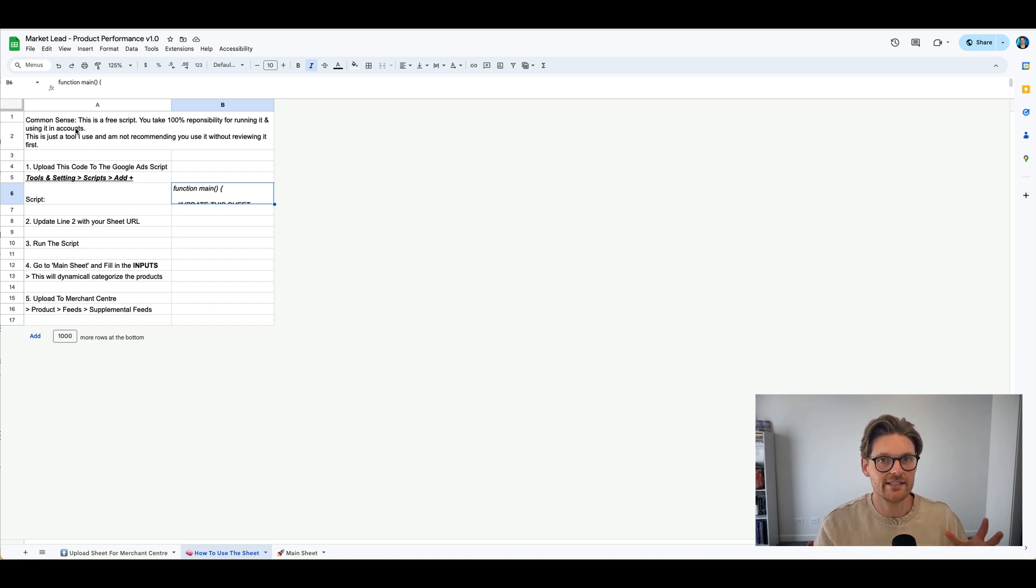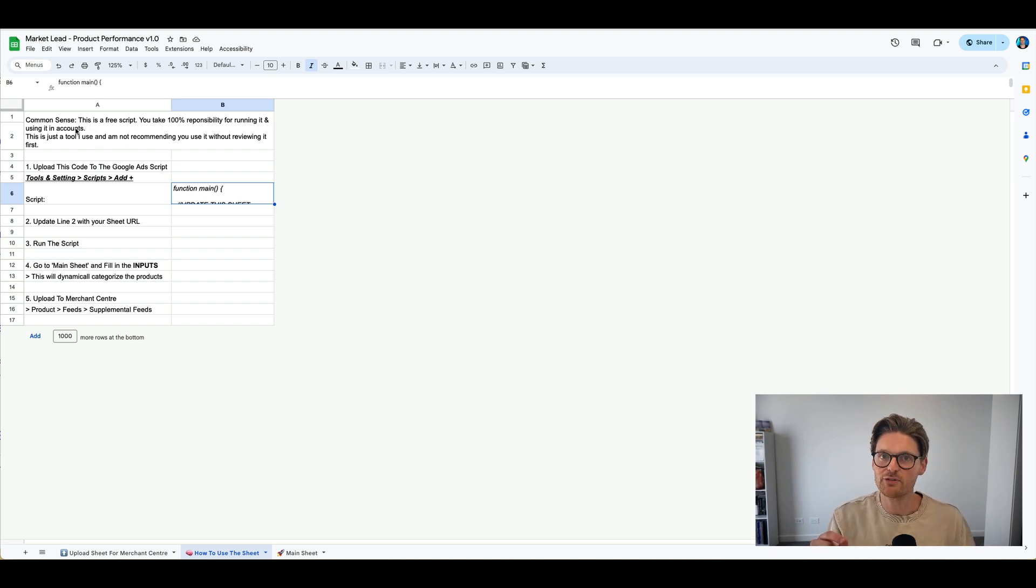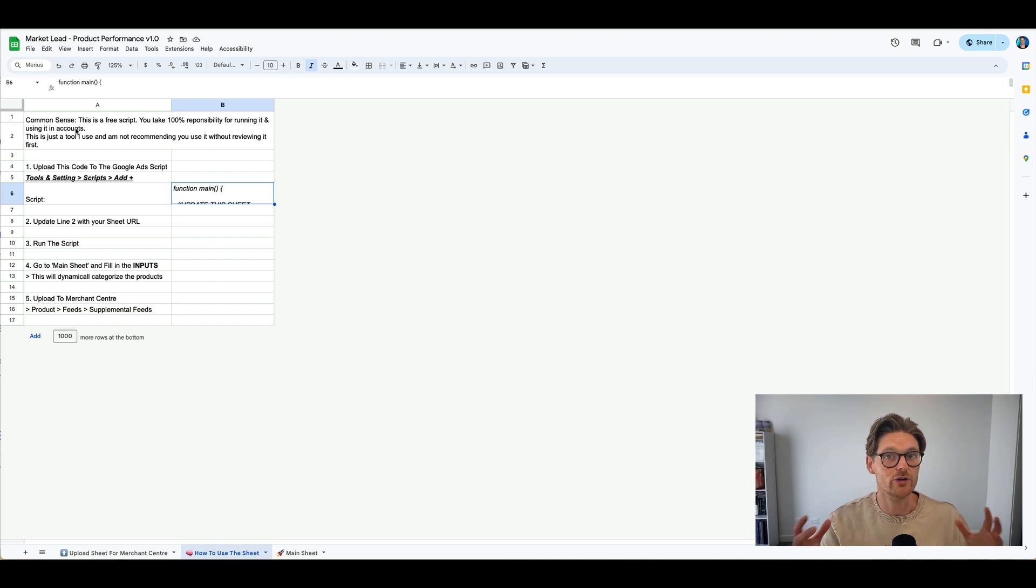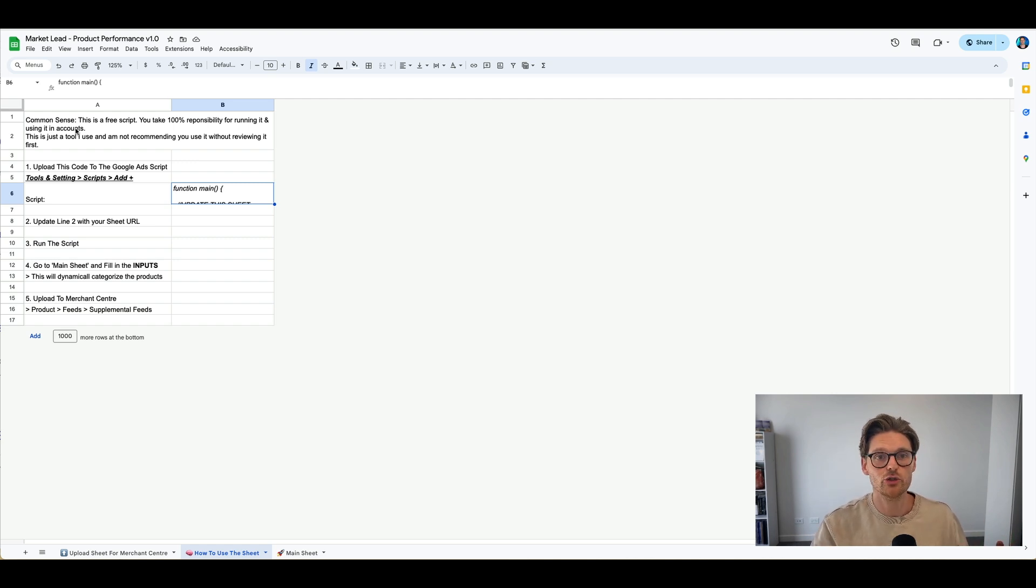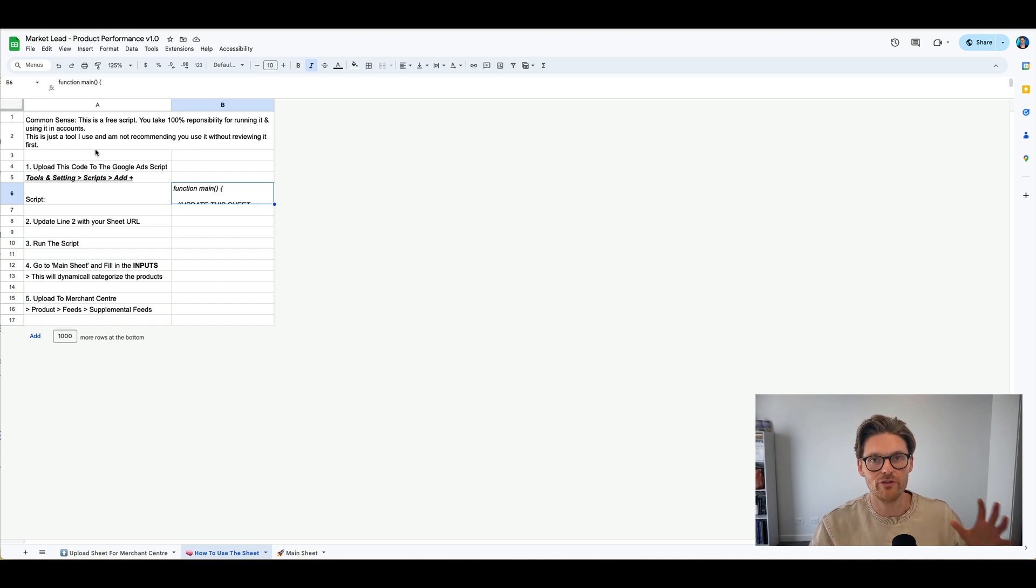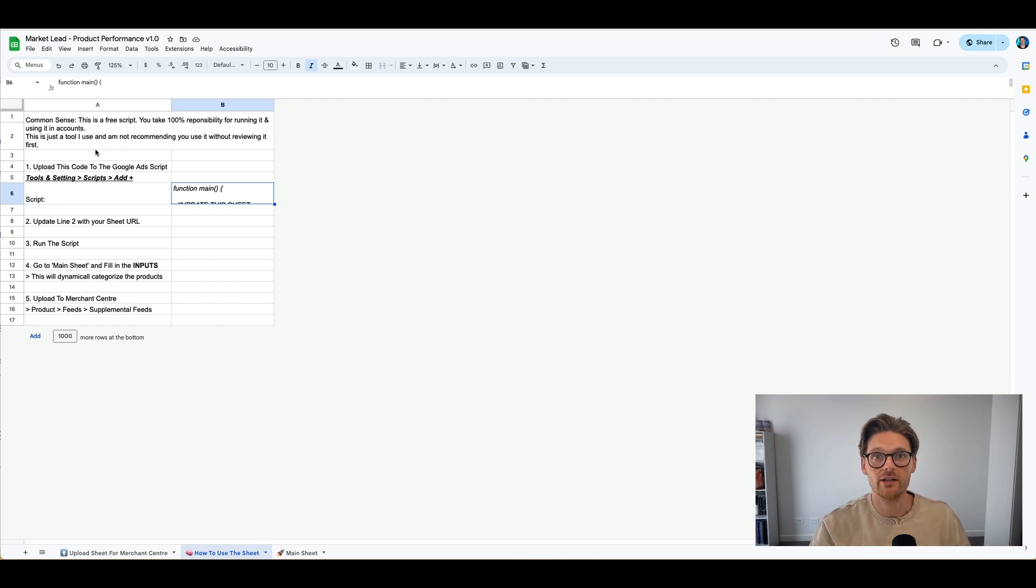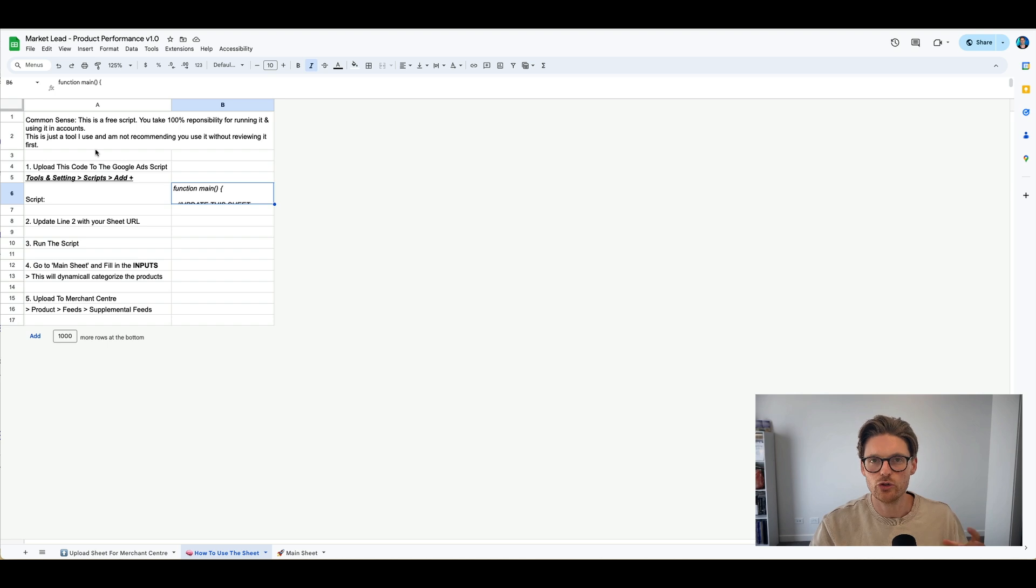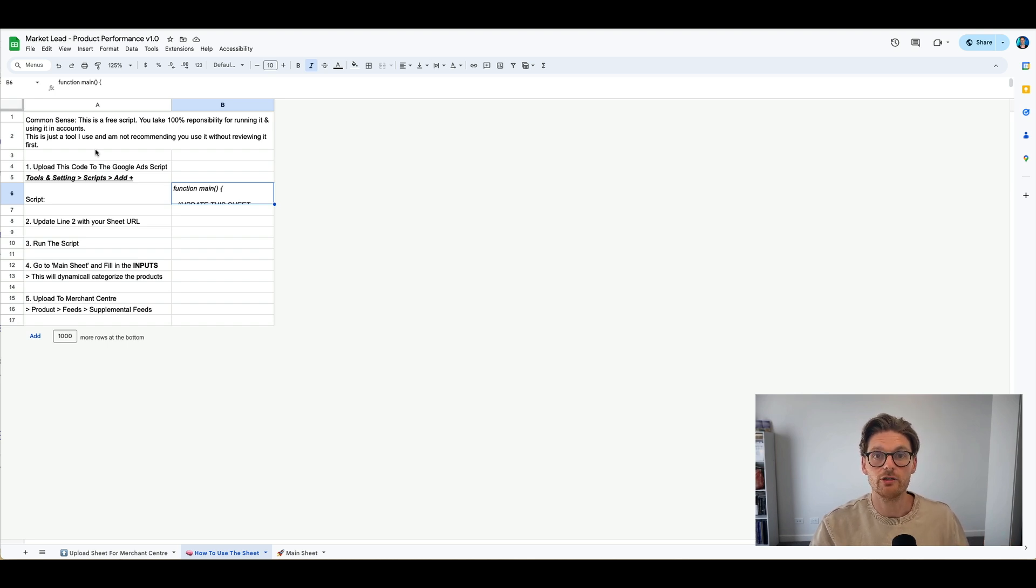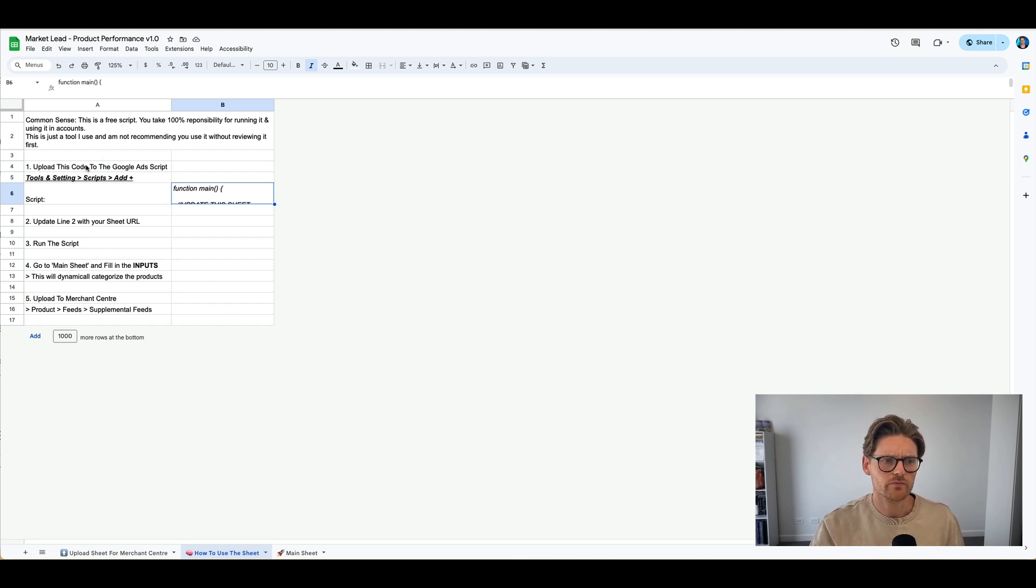So how we start here, these are just a few things. So let's start off. Common sense. This is a free script. You take 100% responsibility for running it yourself or on your clients' accounts. This is just a tool I use, and I'm not recommending that you use it without reviewing it first. Now, I only use this for my clients. I don't use it for free audits or anything like that. I only use it with real clients. So just make sure that you do check things whenever you run them in accounts, because they are using your data and using the Google Ads API as well.